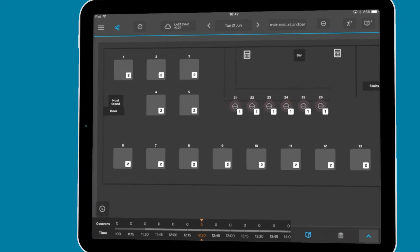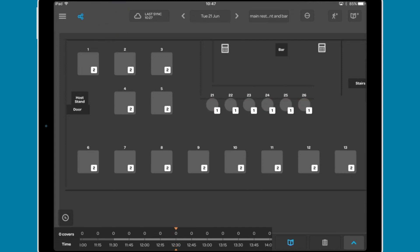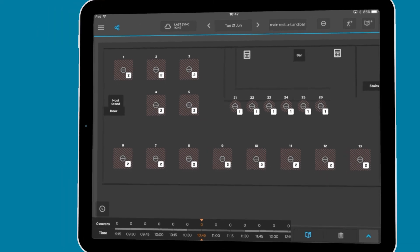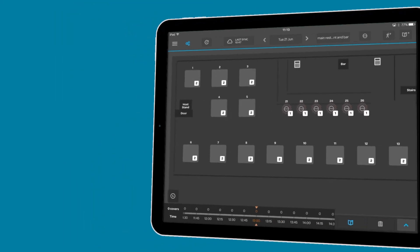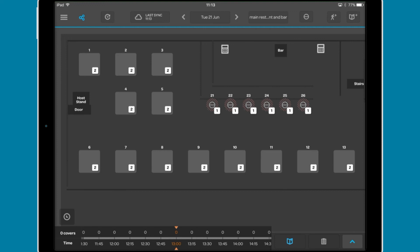The clock icon lets you return to the current time interval in the diary. This will only appear when you are at an interval in the past or the future. Last sync shows when the device last updated with the main diary. You can tap this button to force an update.